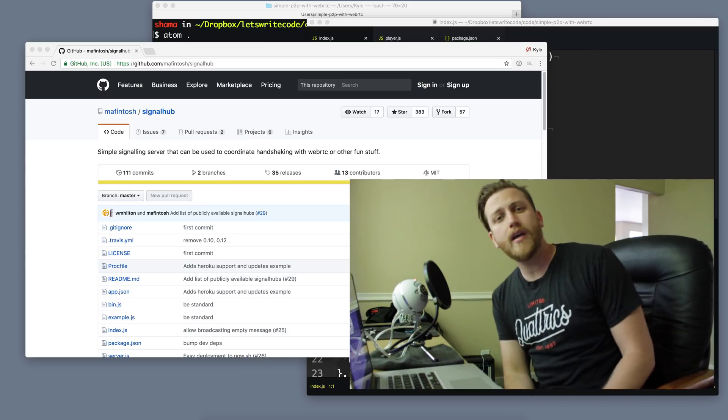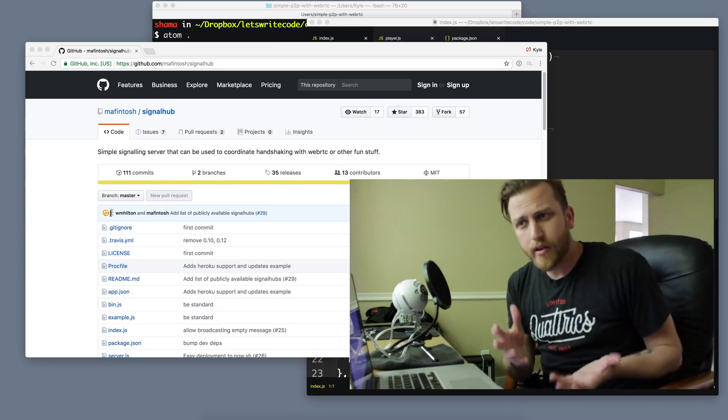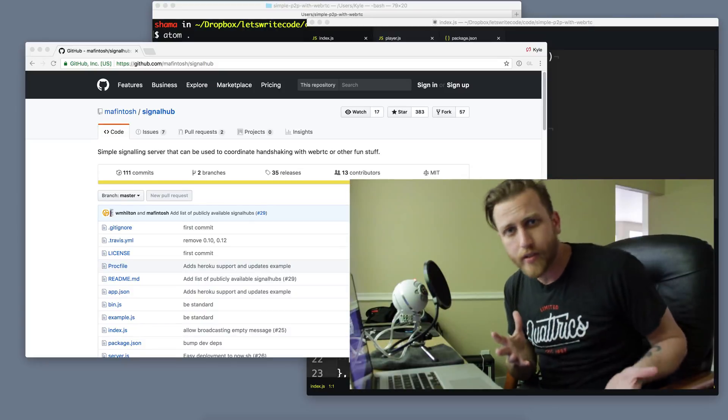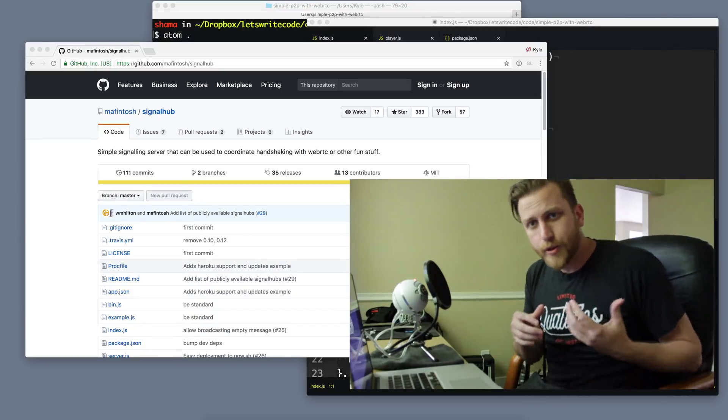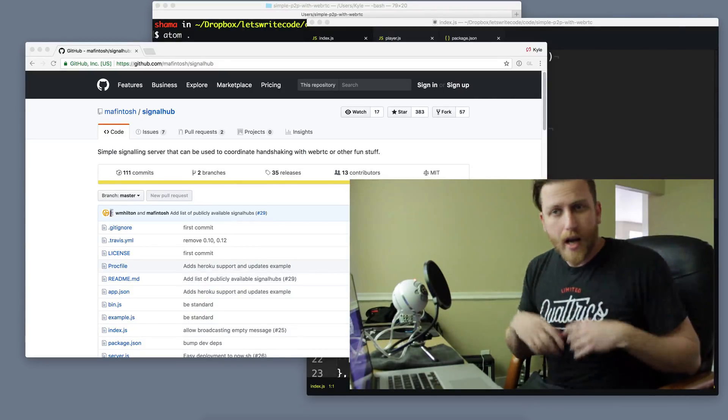Hello again. I made a big mistake. I made an earlier video showing how you can use SignalHub to build a peer-to-peer game.